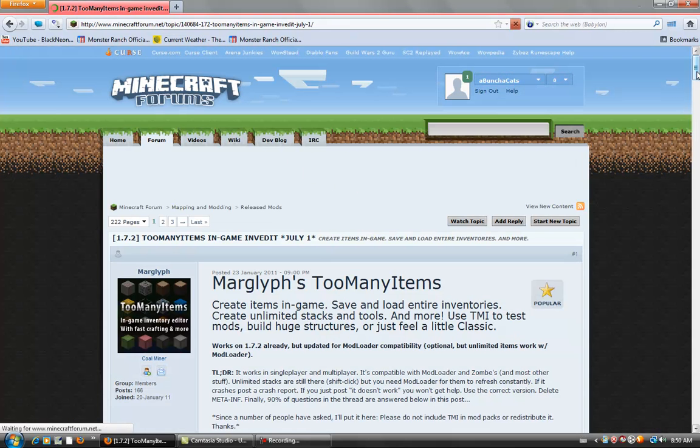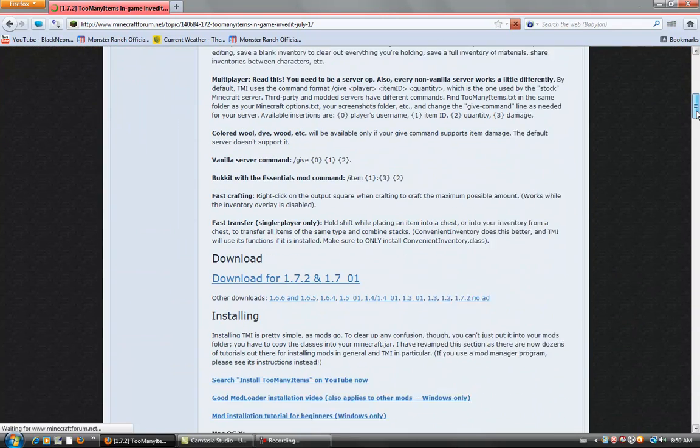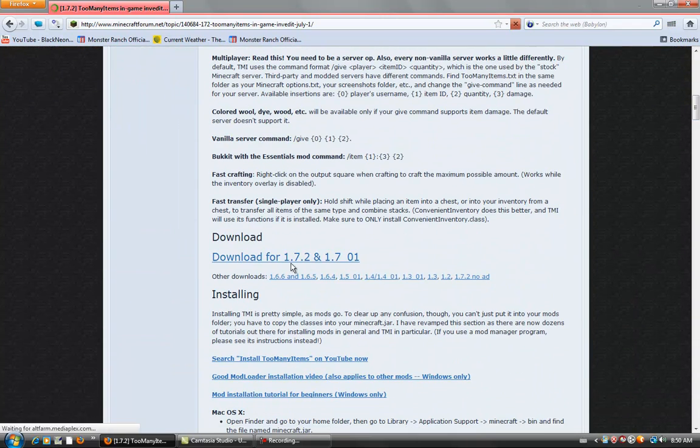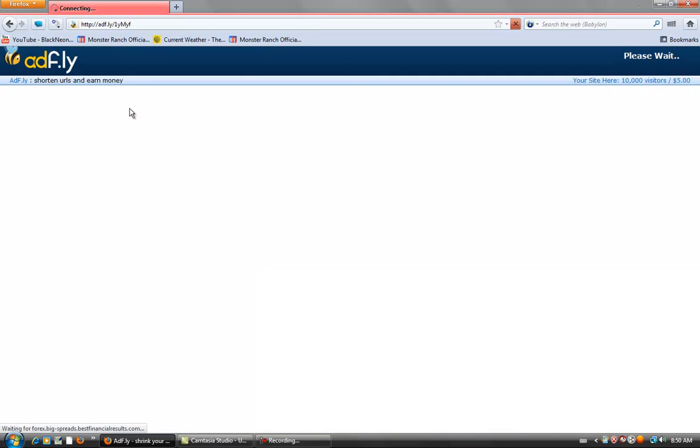It'll take you to the forum. You scroll down a little bit to the download for 1.7.2. Click this one and it'll take you to Adfly.